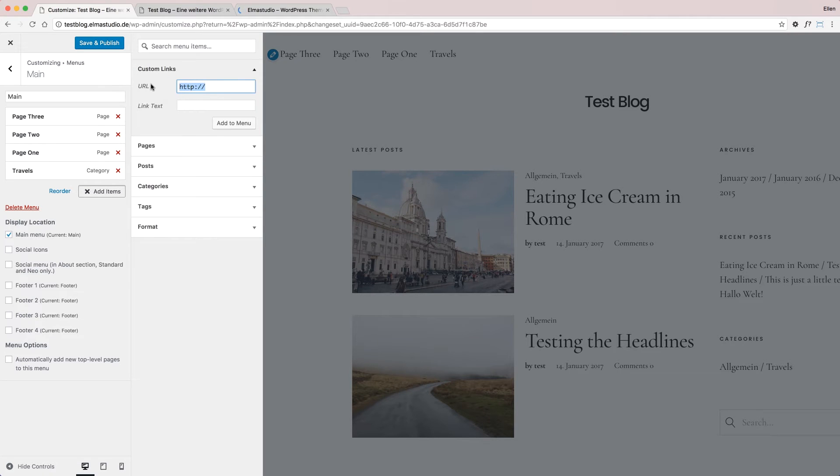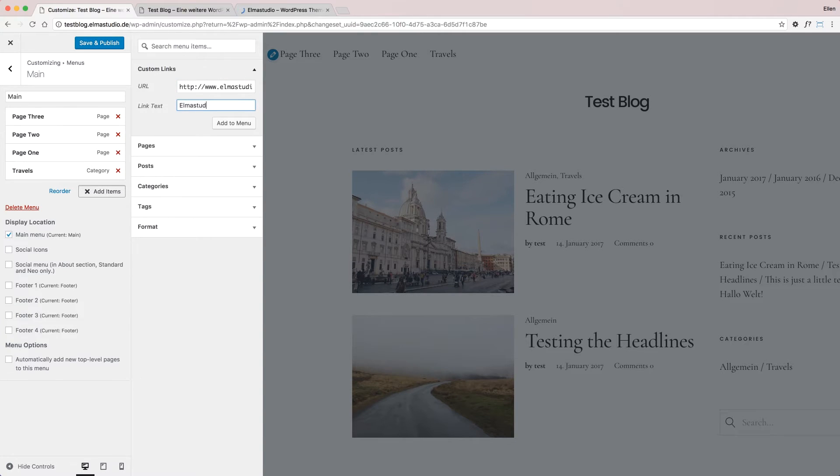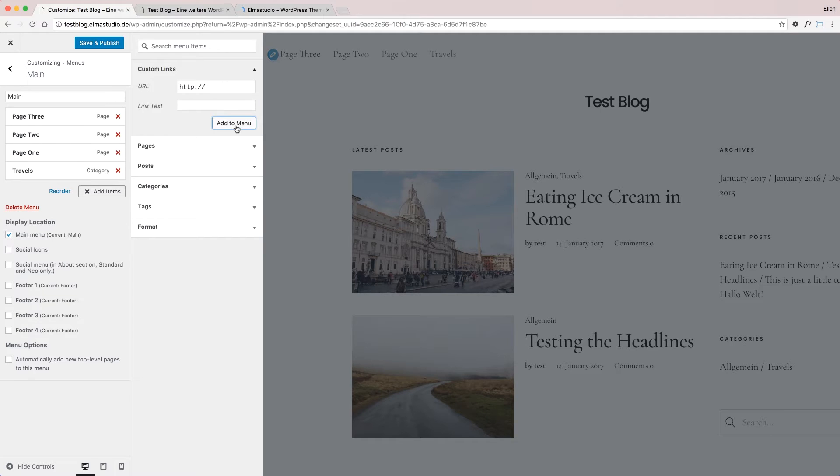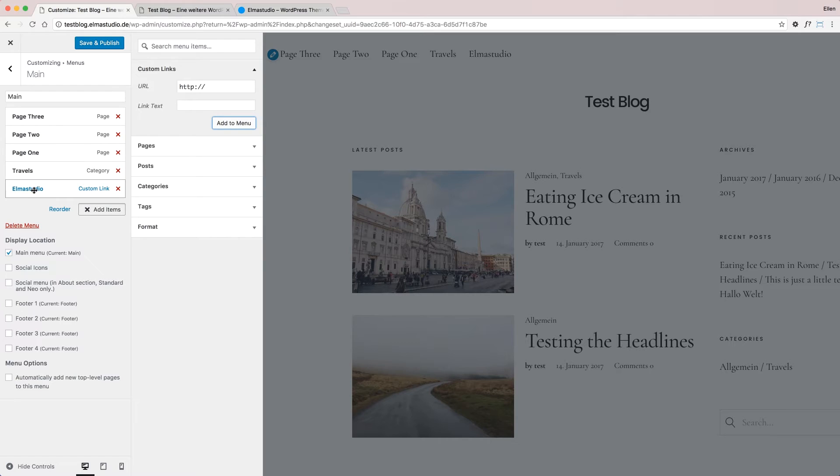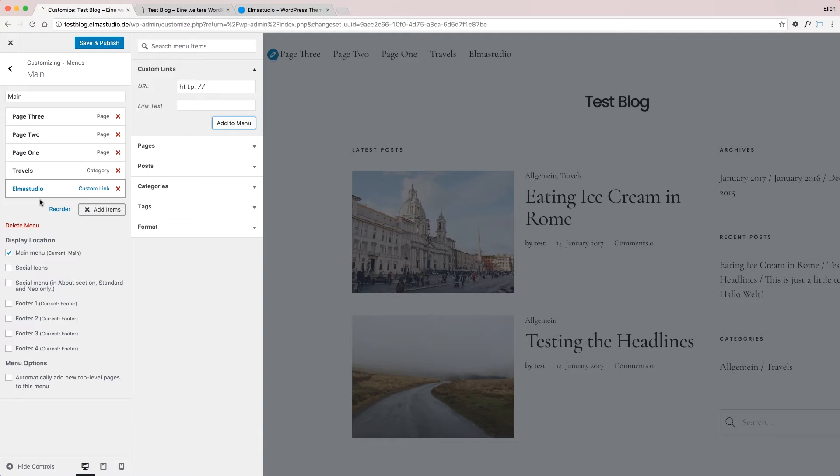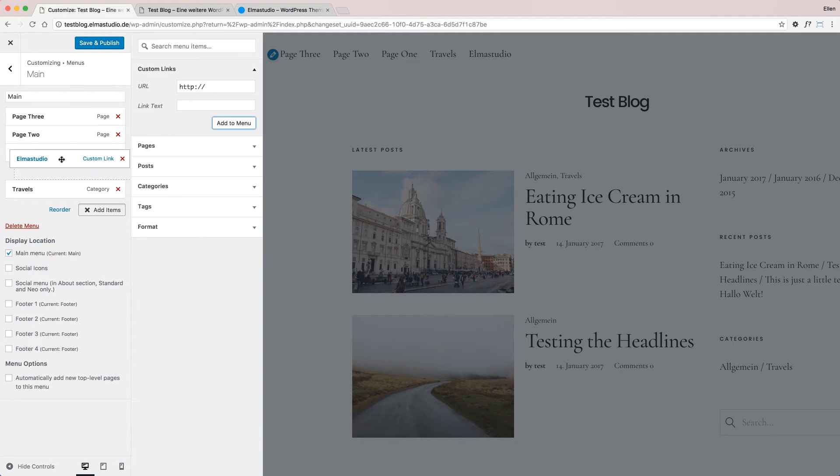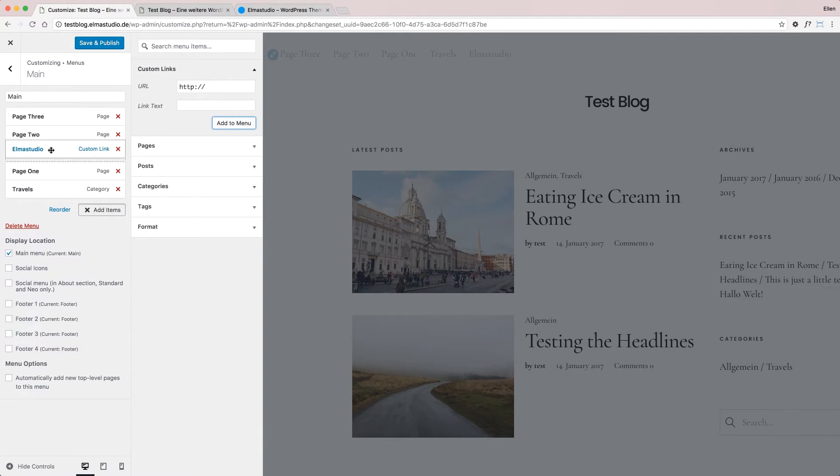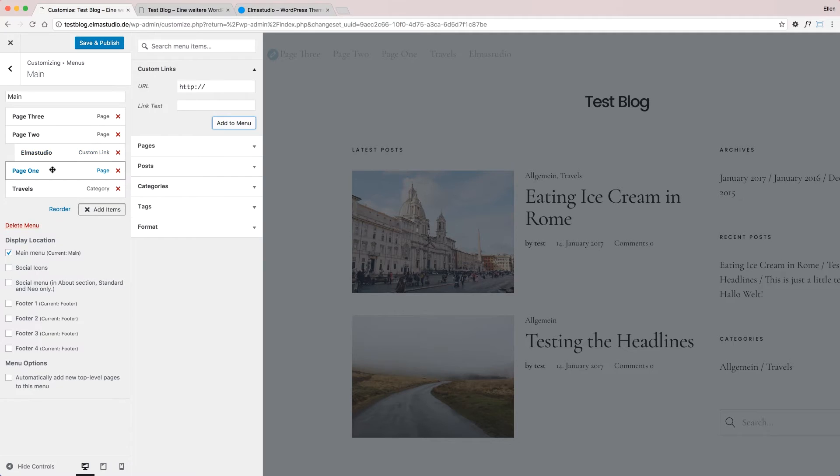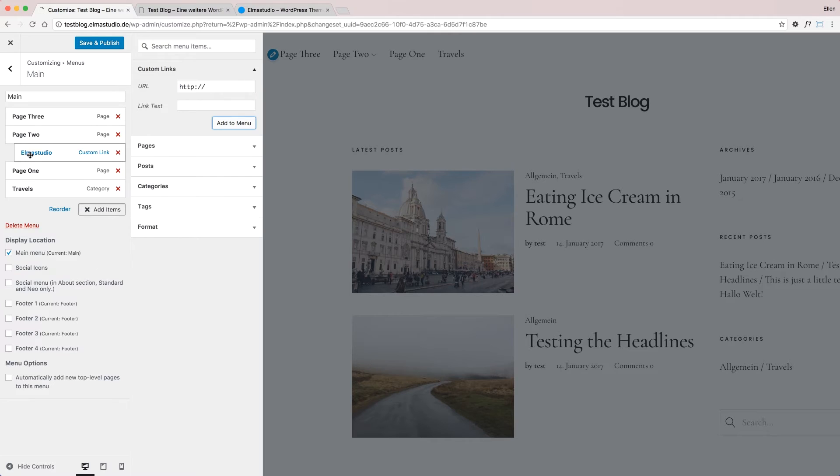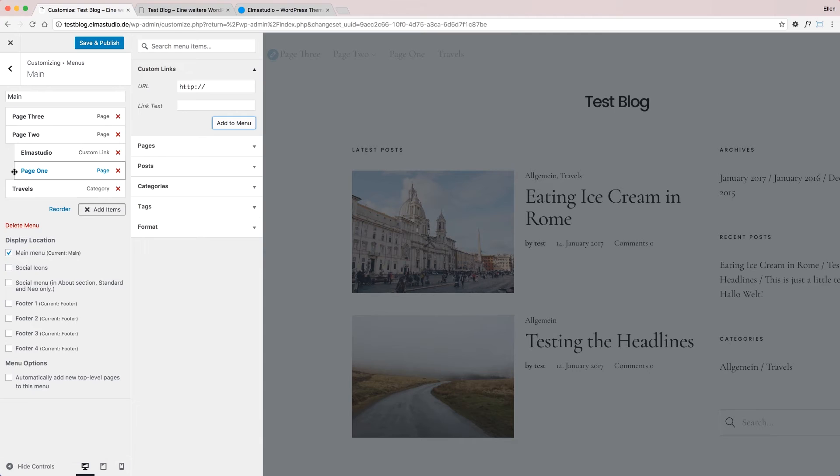I'll include my URL here, choose custom link, and add the menu item. Now you can see I've added my pages, a category, and a custom link. I can reorder them by dragging and dropping them around. What you see here is that if I drag one menu item a little bit to the right, this will create a submenu.